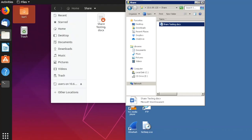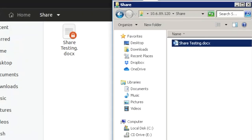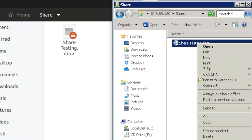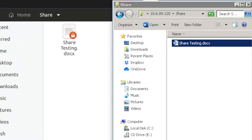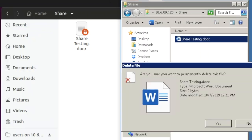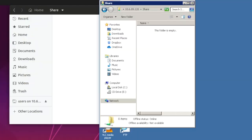So if we delete this file on Windows, we can see the same thing on Ubuntu, right? Because that's the shared folder.